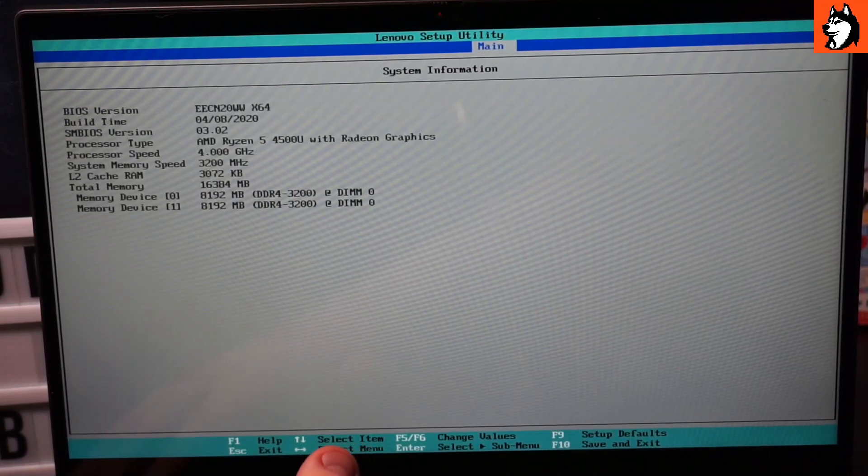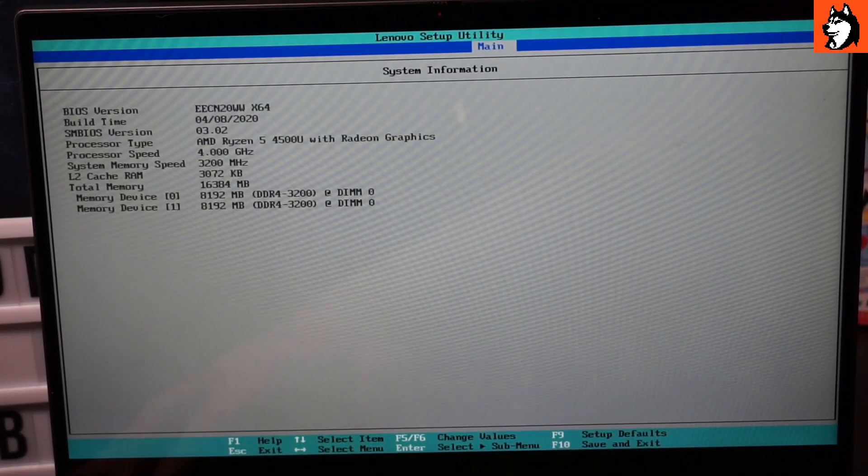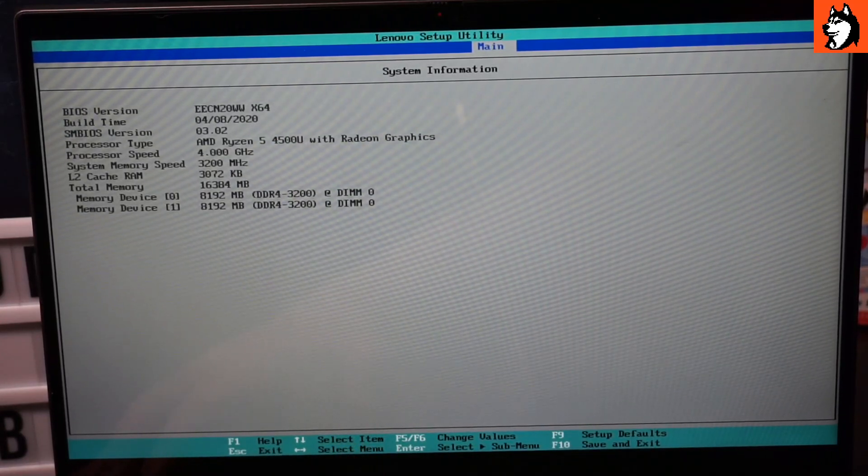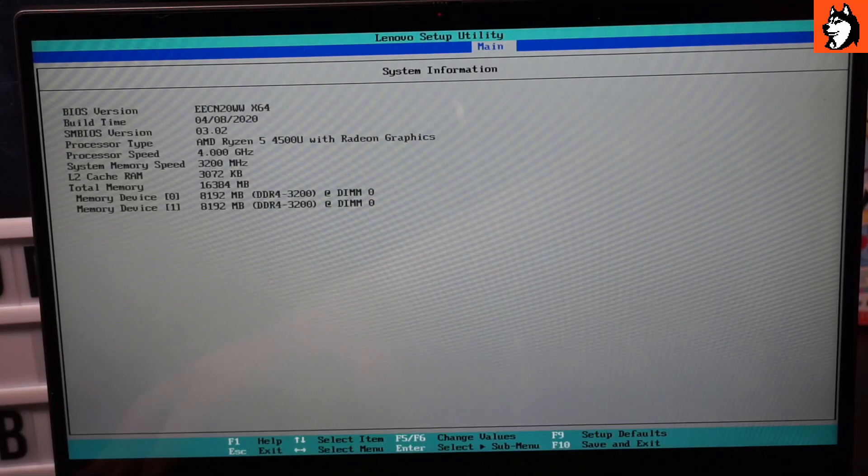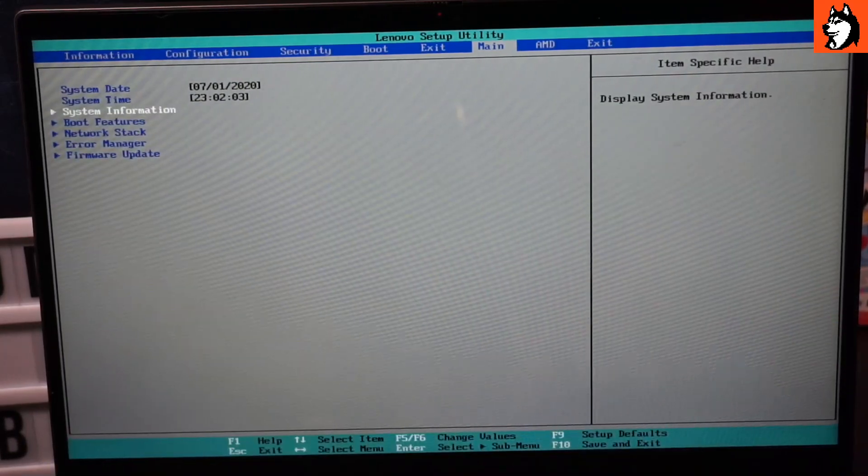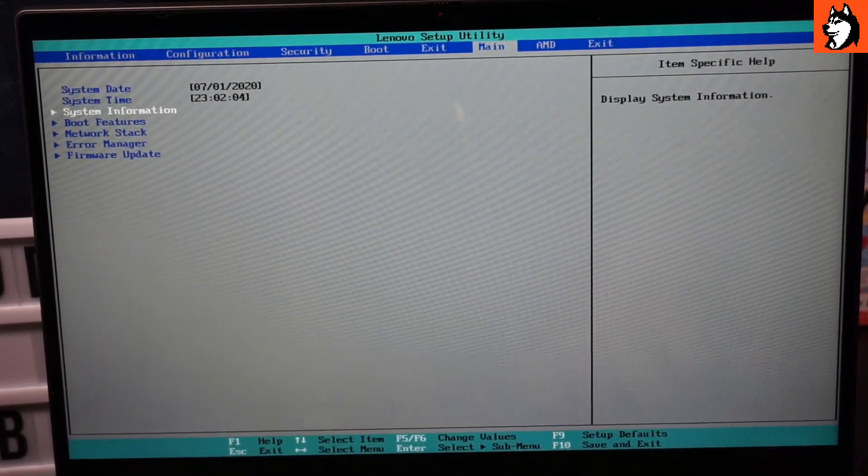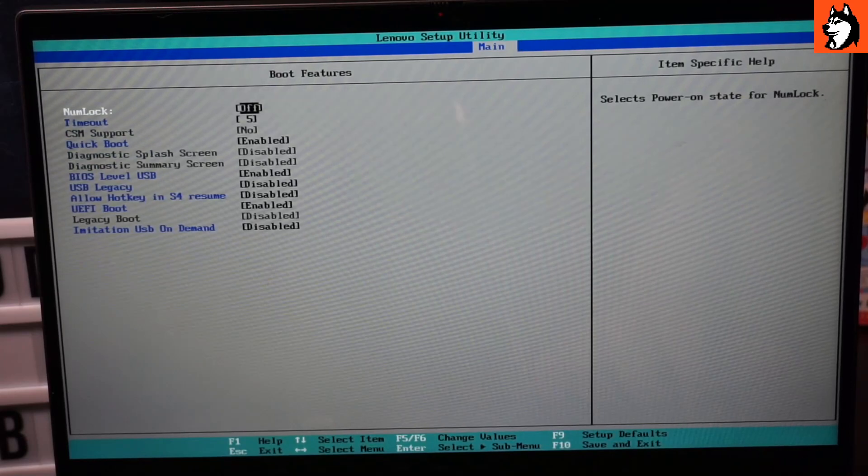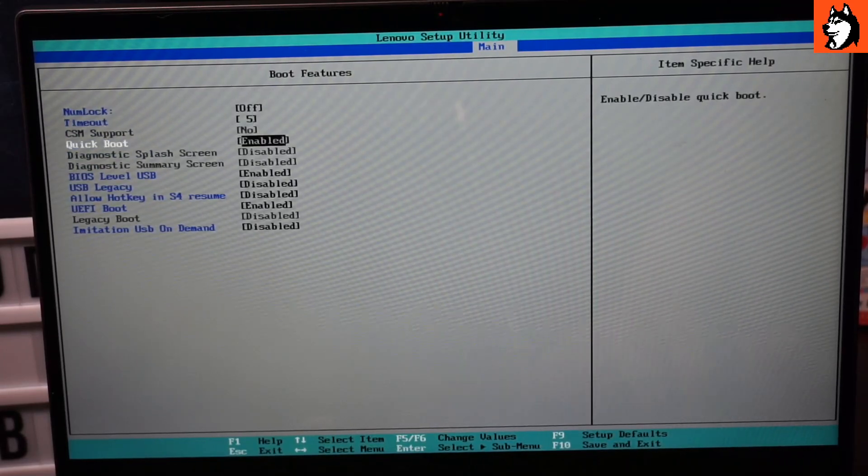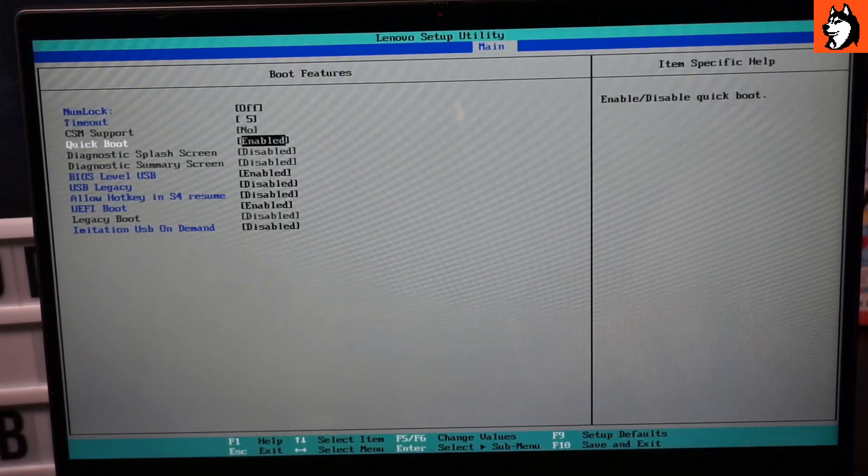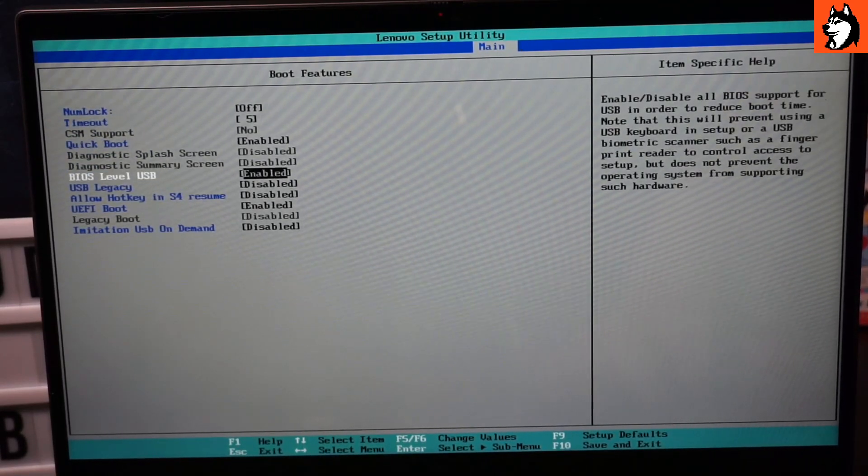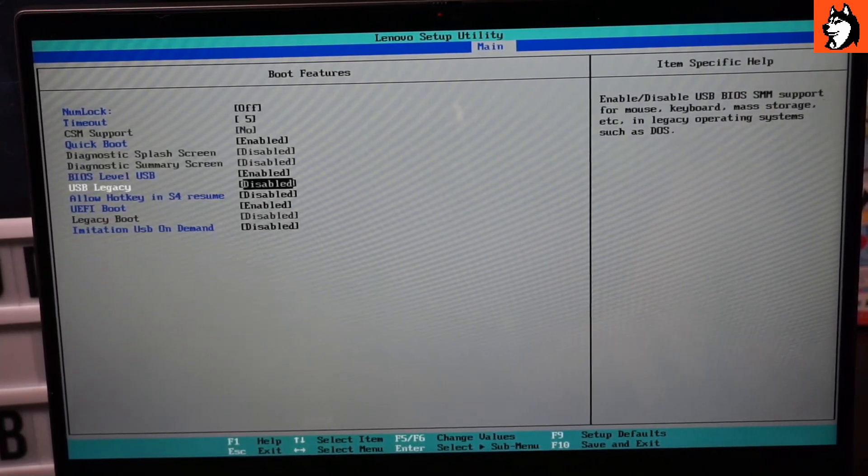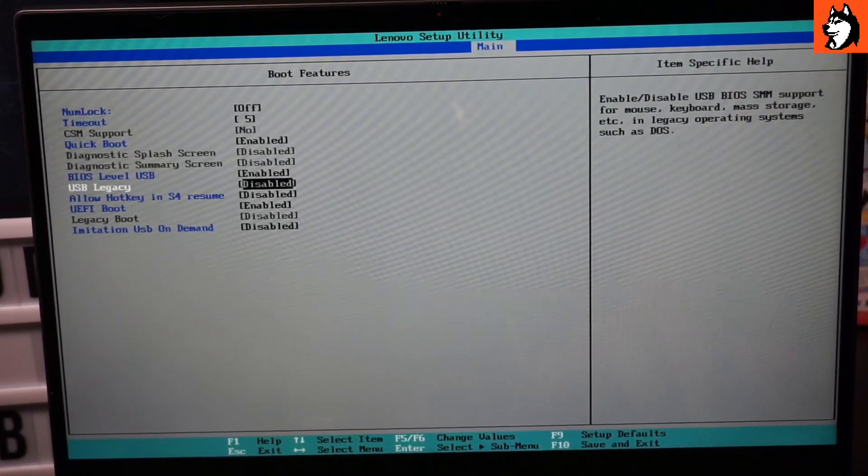You can see that we have two 8 gig modules that are soldered at 3200 megahertz. Boot features: you can see we have all these options. CSM support is set to no, quick boot is on, etc. You could enable USB legacy.